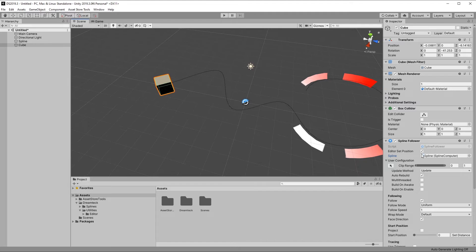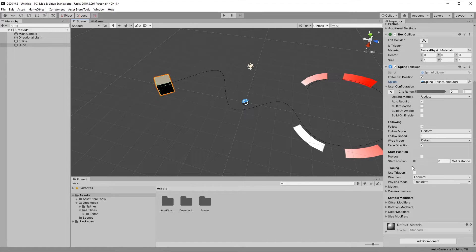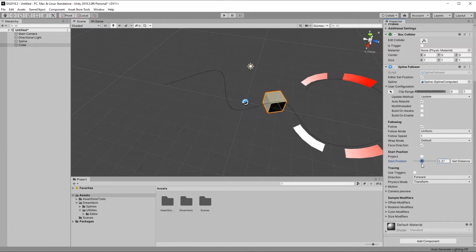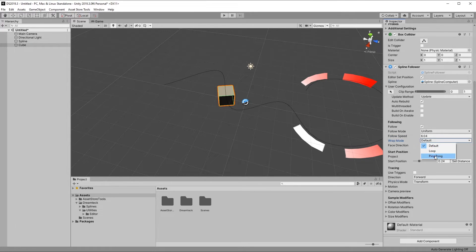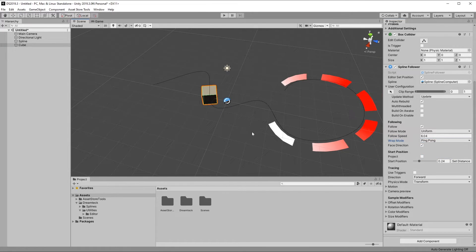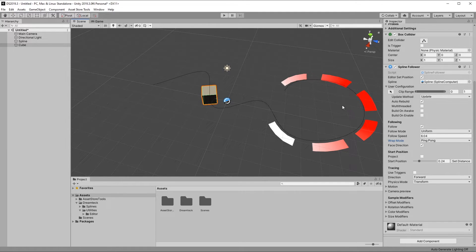From here I can set a bunch of properties, like for example the start position, follow speed, which is really important, and the wrap mode, which I'm going to set to ping pong, so that we can have the cube go back and forth as soon as it reaches the spline's ends. Now let's test it out in runtime. It works! And I mean, it's supposed to work. I don't know why I sounded so surprised.